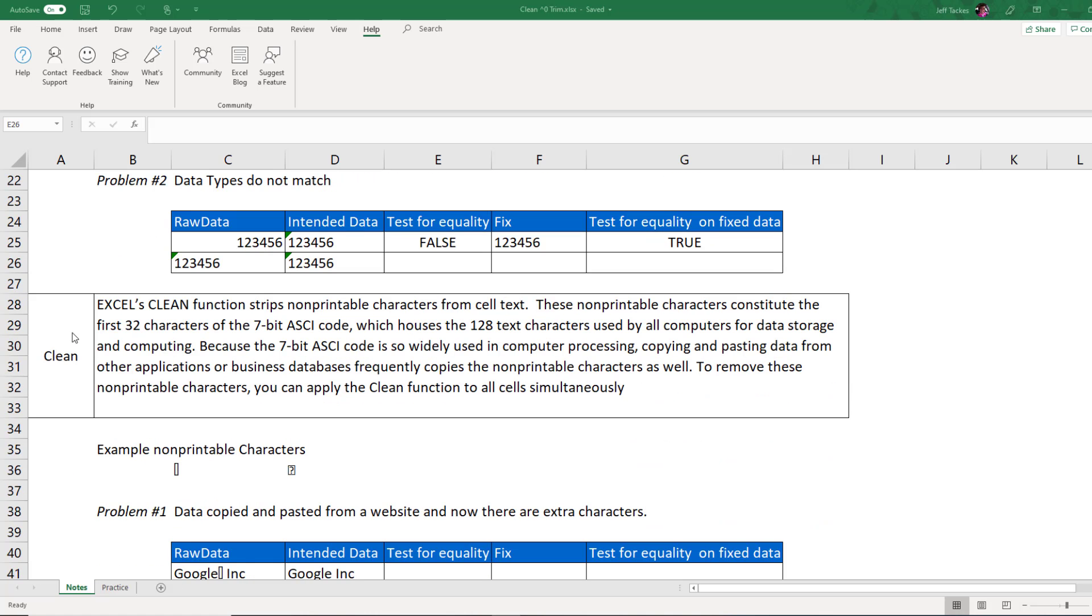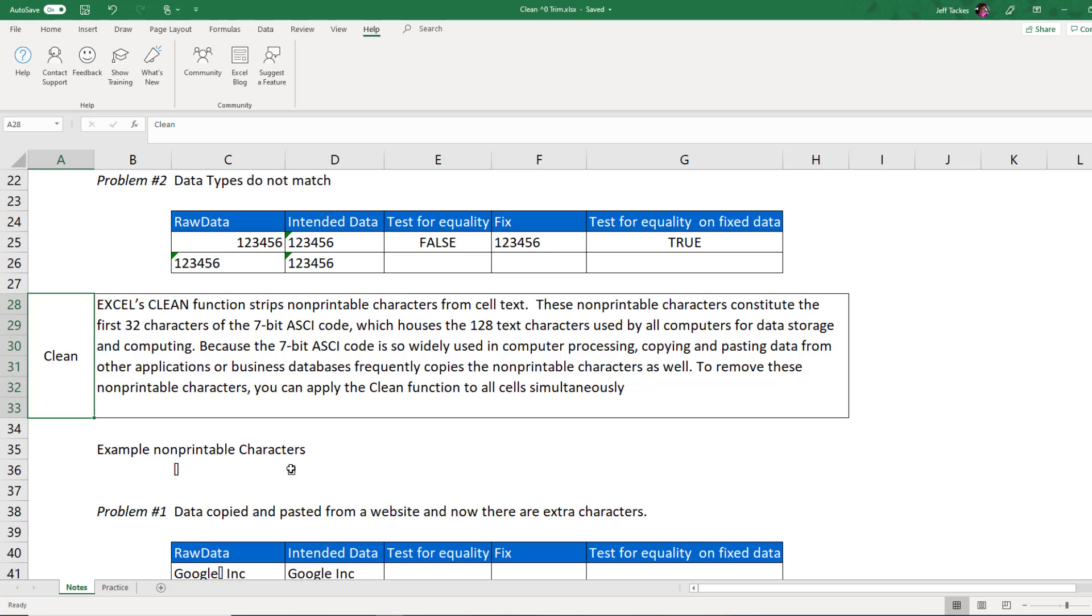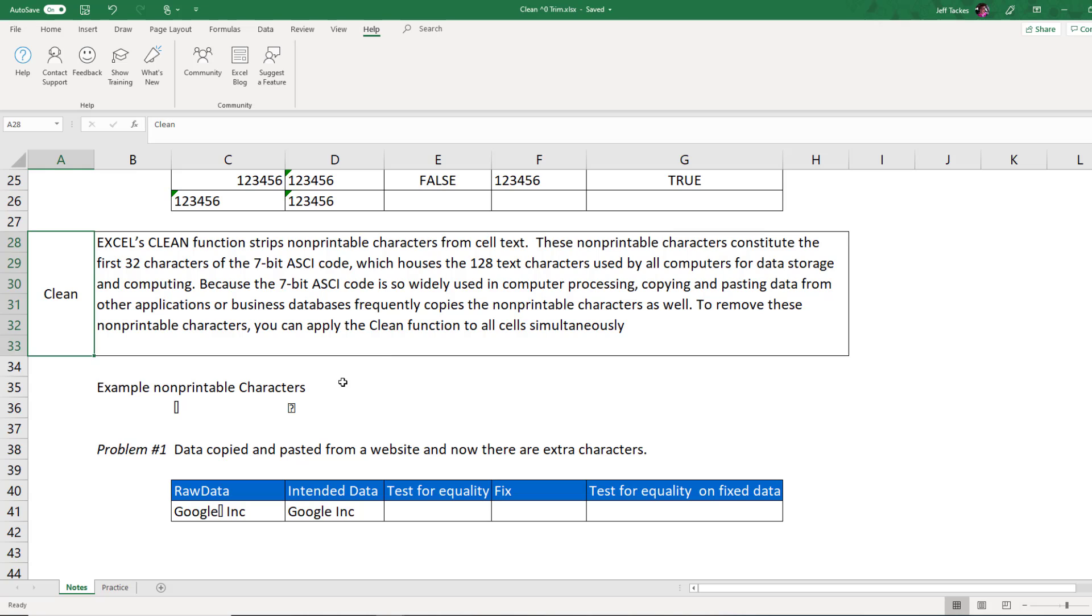The next function we're going to talk about is the CLEAN function. So what the CLEAN function does is it removes the first 32 characters of the 7-bit ASCII code. Now, you might not know what those are. There's a couple examples down here. Sometimes you get this little rectangular box. Sometimes you get this question mark. We typically don't use these characters, but we often get these characters when you copy data from the Internet.